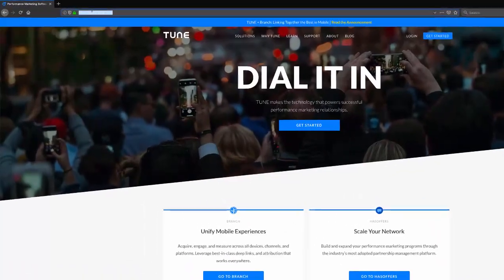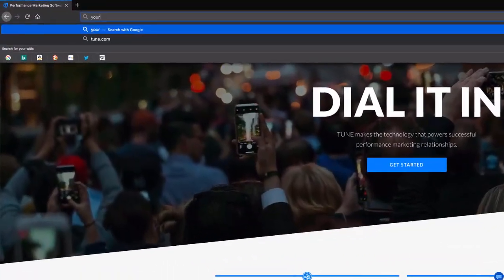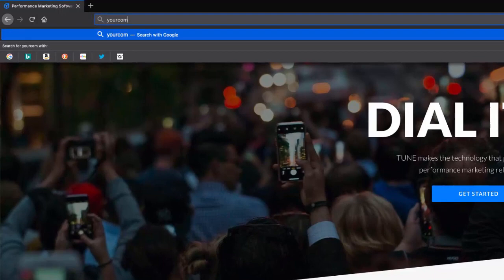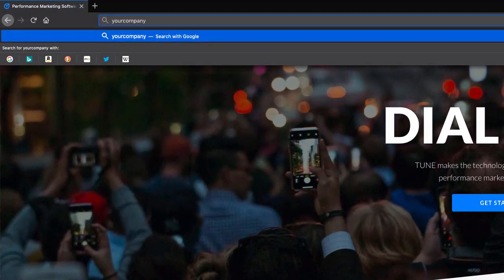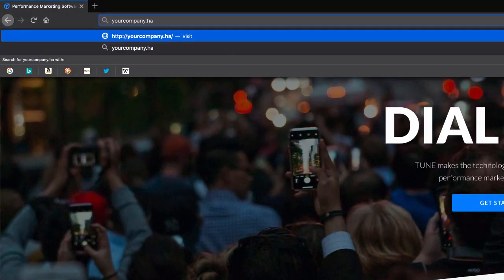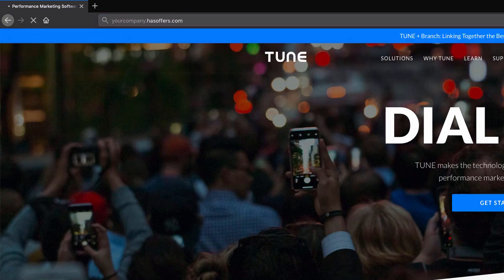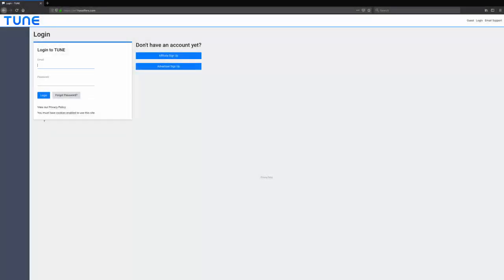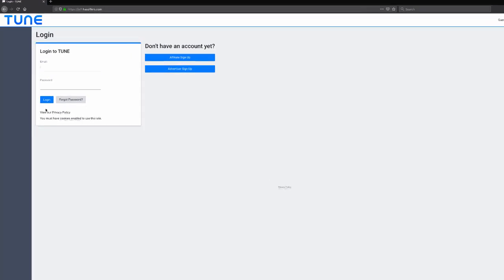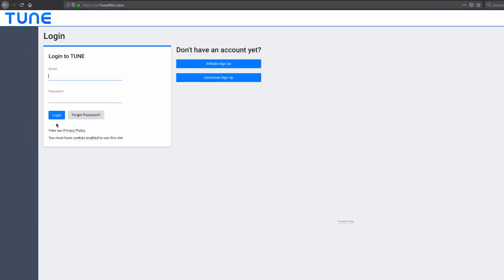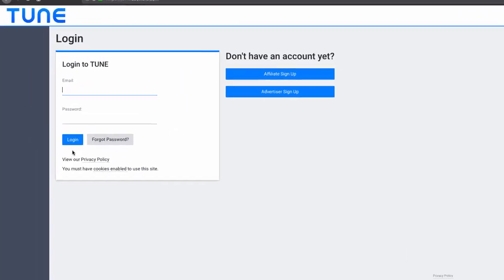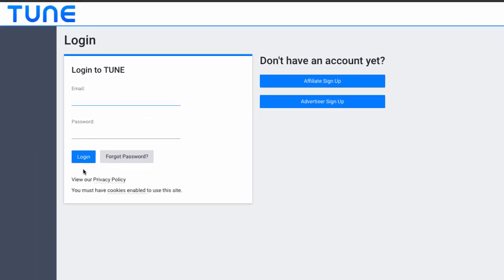To log into your TUNE account, navigate to the URL provided to you upon sign-up. This is normally the network name you chose, followed by .hasoffers.com. Once you reach the login page, enter the email address associated with your HasOffers account.